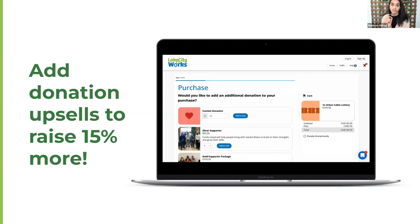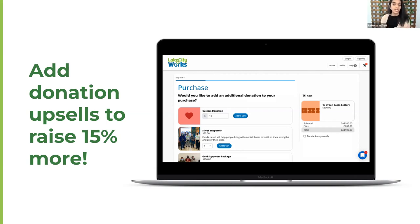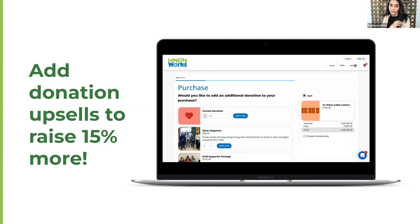I know some of you, as nonprofits, may have some complications we need to work through. I'm more than happy to have those conversations offline and figure out what the best options are for your individual organizations. Think about how you can add that donation upsell after people buy tickets for an event or with their auction items to really increase your fundraising potential. That is how you raise 15%. If you have any questions before we move on, please throw them in the chat and we'll answer them in our Q&A at the very end.